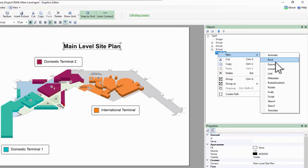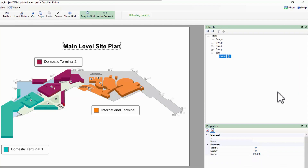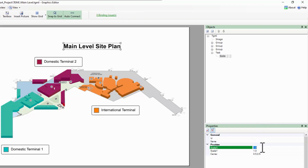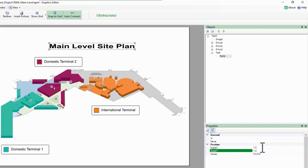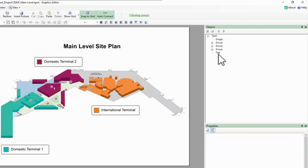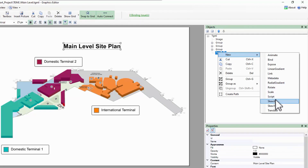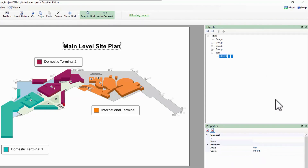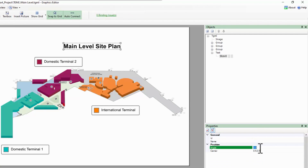Scaling works much the same way, with Scale X and Scale Y measured as percentages of the original size. A positive skew on the X axis drags the top left corner further left and the bottom right corner further right, measured in degrees.